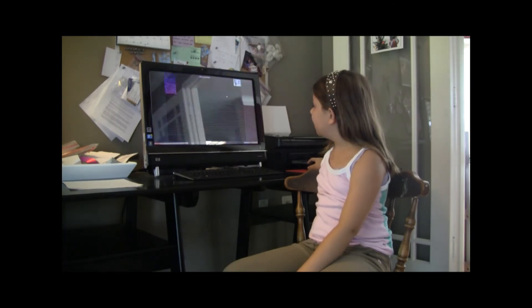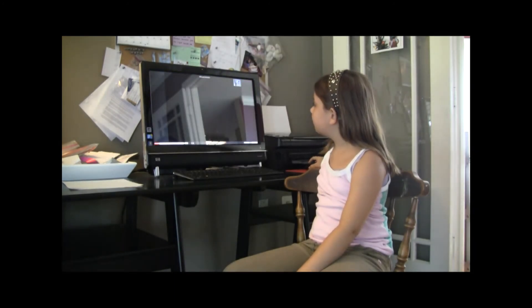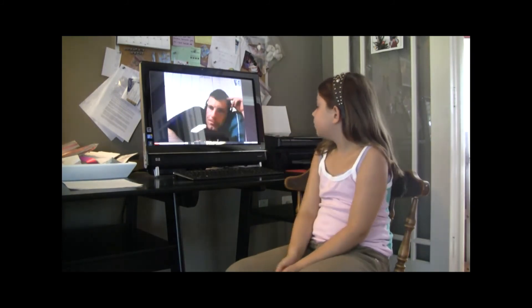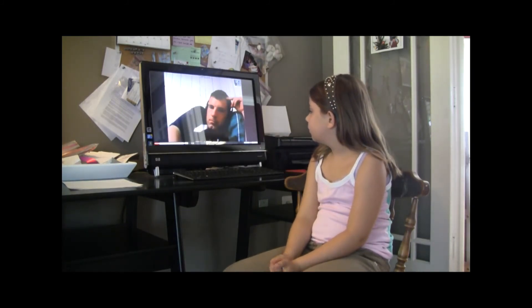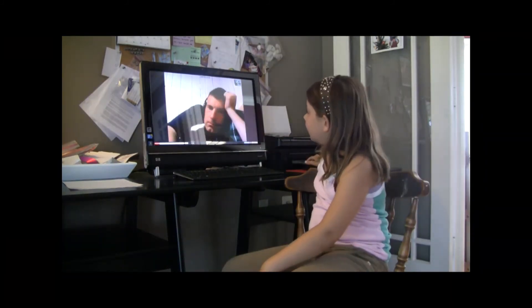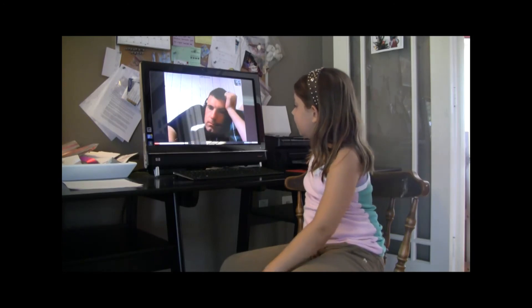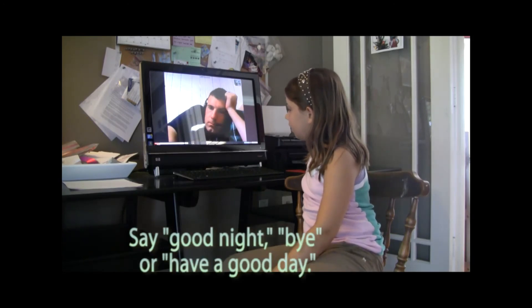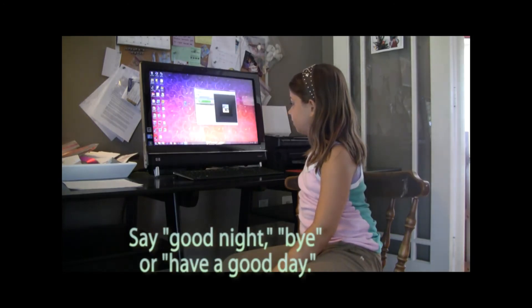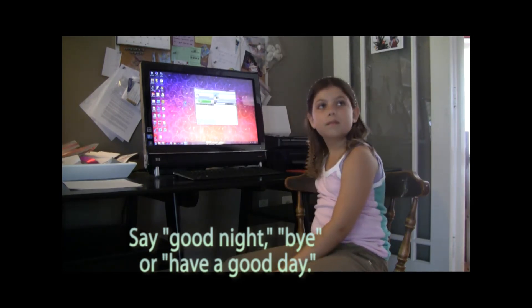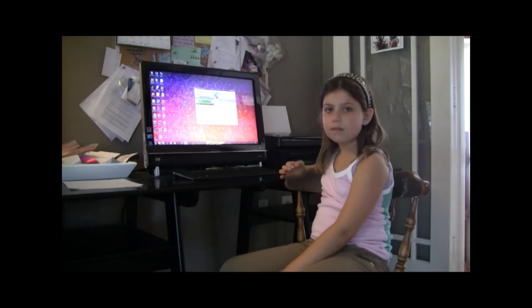Hey, Daddy. Hi, Daddy. Good night, Daddy. Hope you have a good night. Bye. Bye.